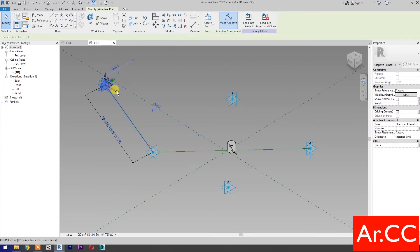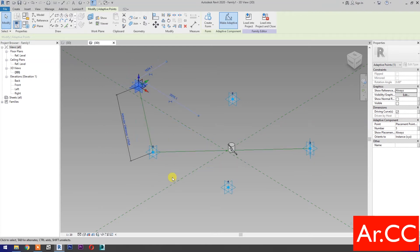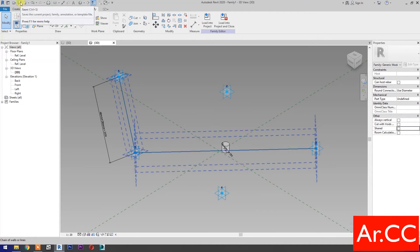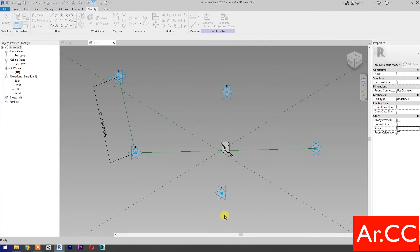Let's move the attractor and check the cylinder. Perfect. Uncheck shared. Save the family and name it Adaptive Cylinder Attractor. Save the family.